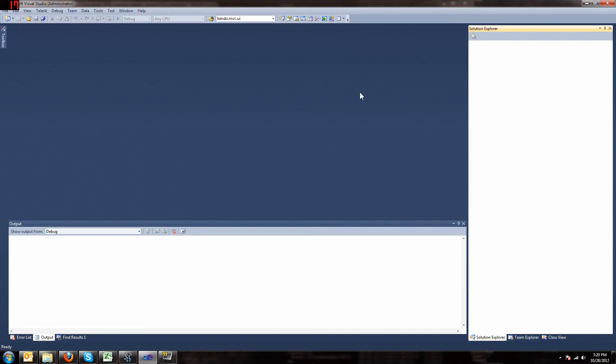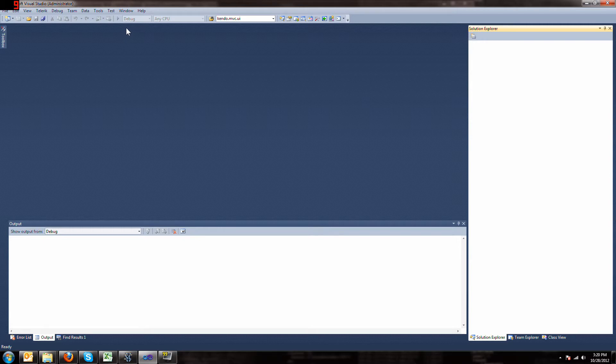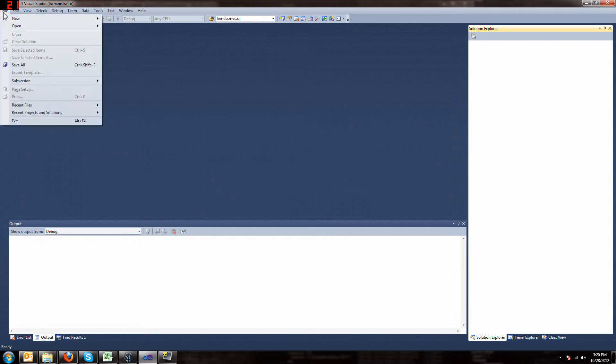If you're interested in the Kendo UI but don't have a thousand dollars for the commercial version, you can get the open source version and I'll show you how to make that work with Visual Studio 2010.